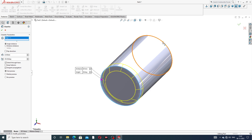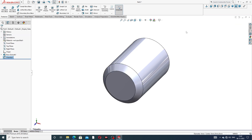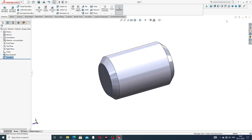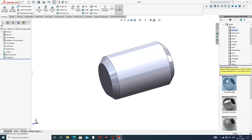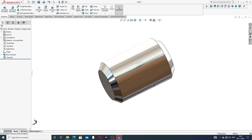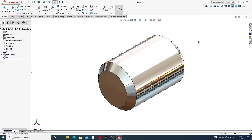Select both sides and confirm — it's perfect and correct. Now apply the material: go to Metal, select Chrome Plate. The chrome plate material is applied and the body is drawn easily and clearly.